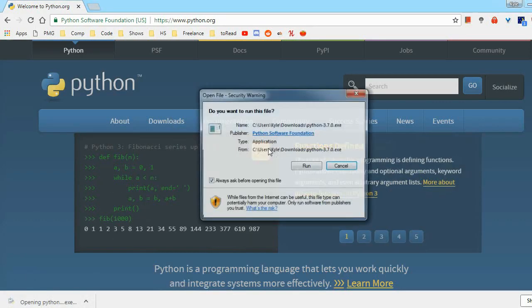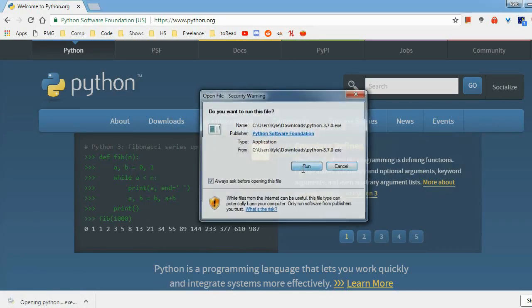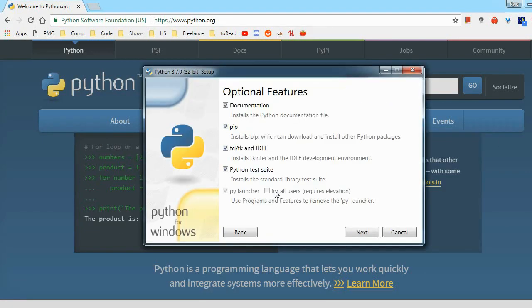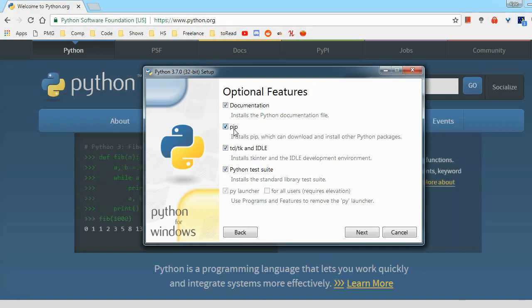So once we get that open, we now need to click Customize Installation, and ensure that this checkmark next to PIP is installed. I won't explain what this does for us now, but it'll save us a lot of headaches later down the line, so hit Next.